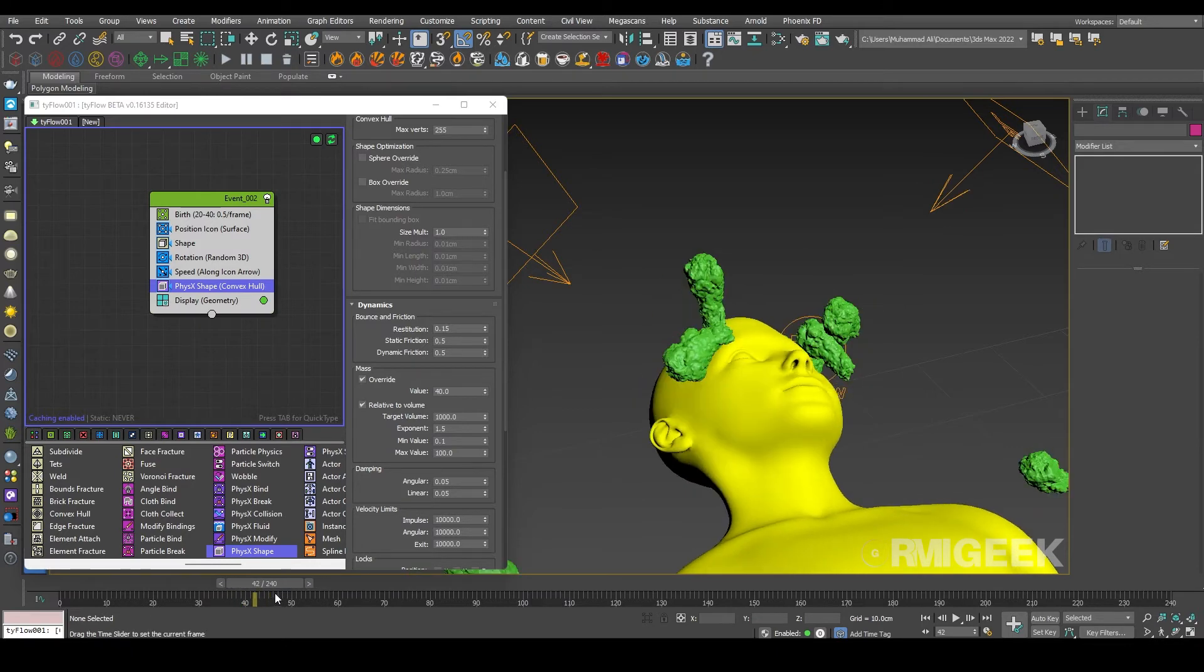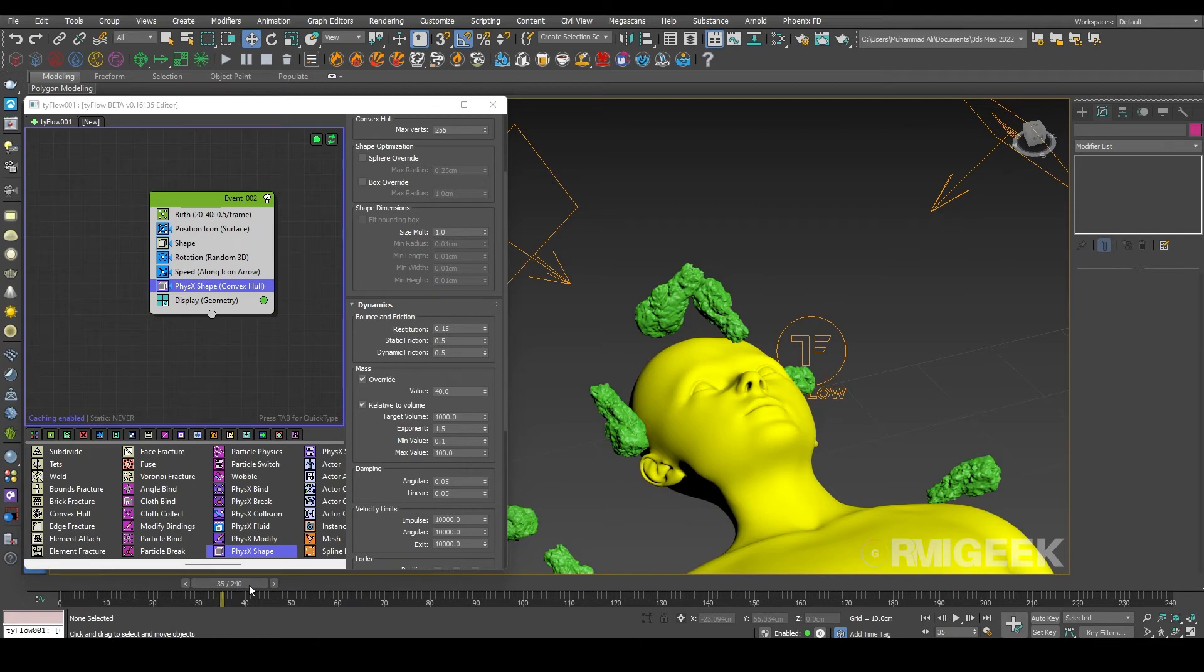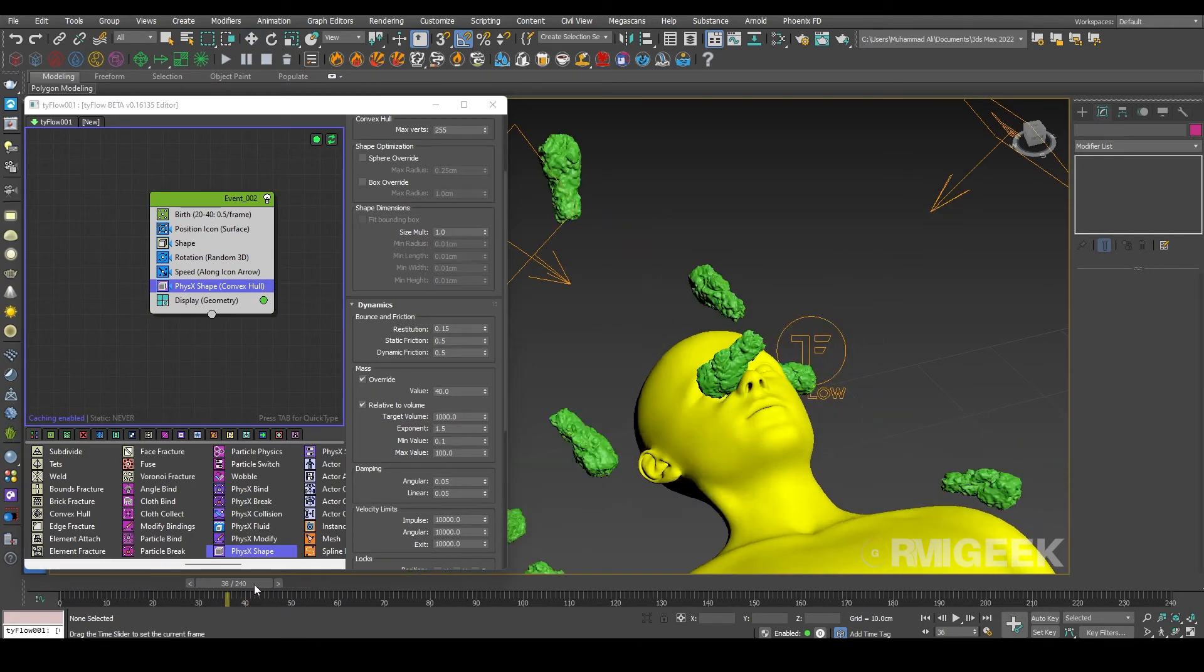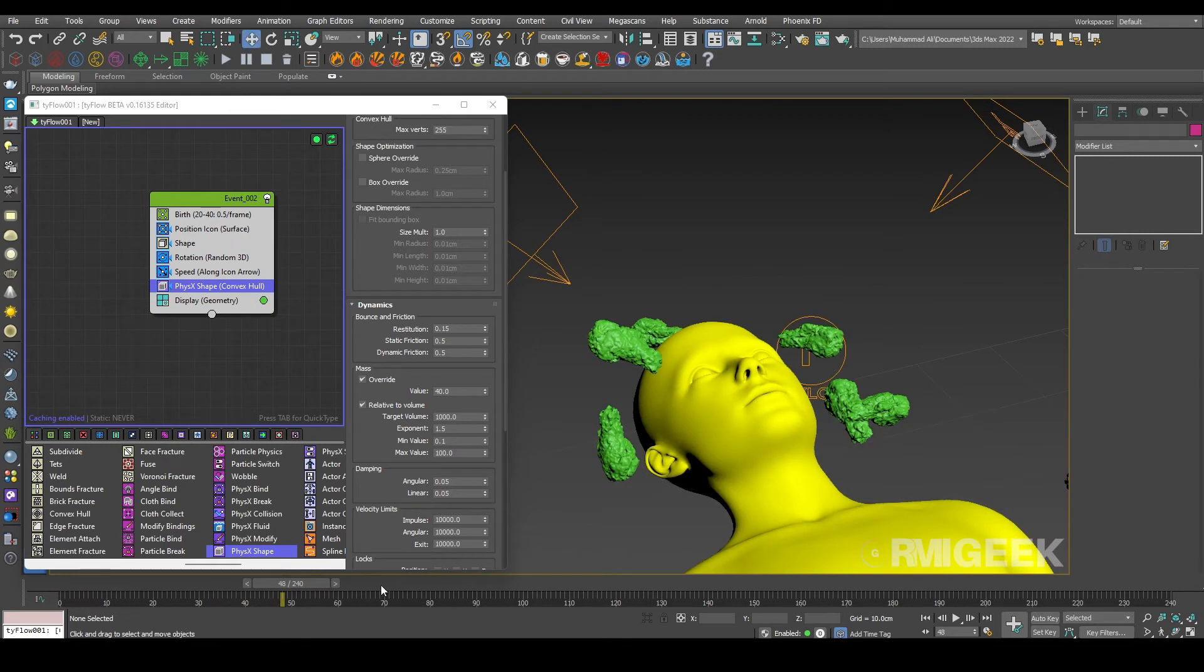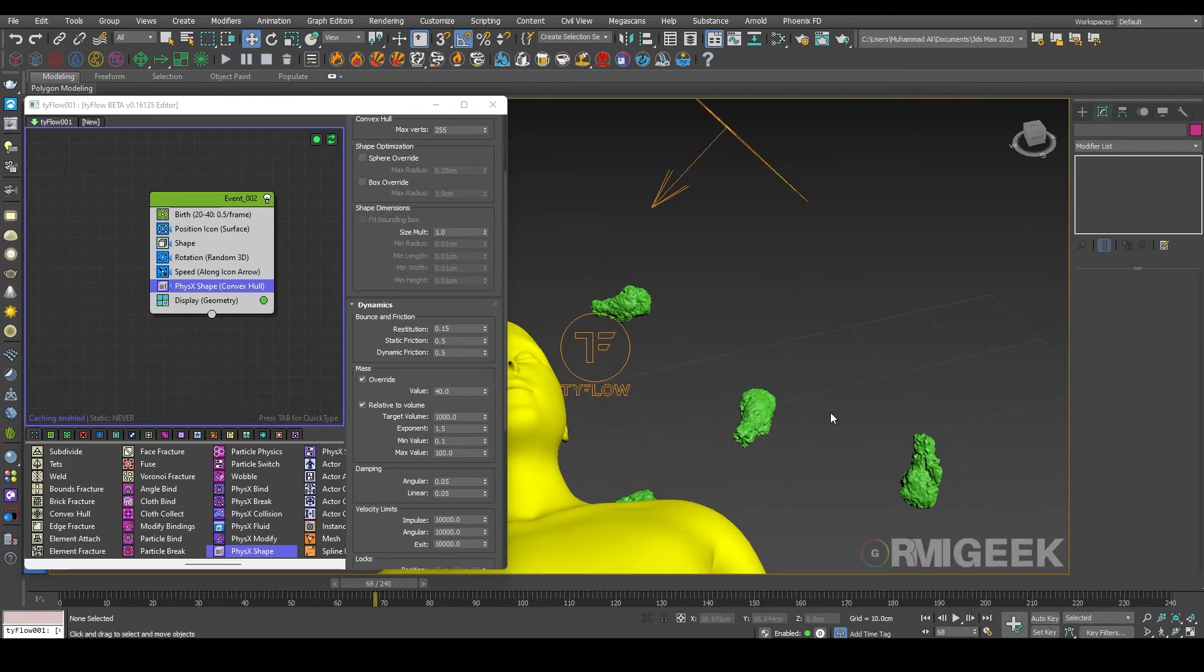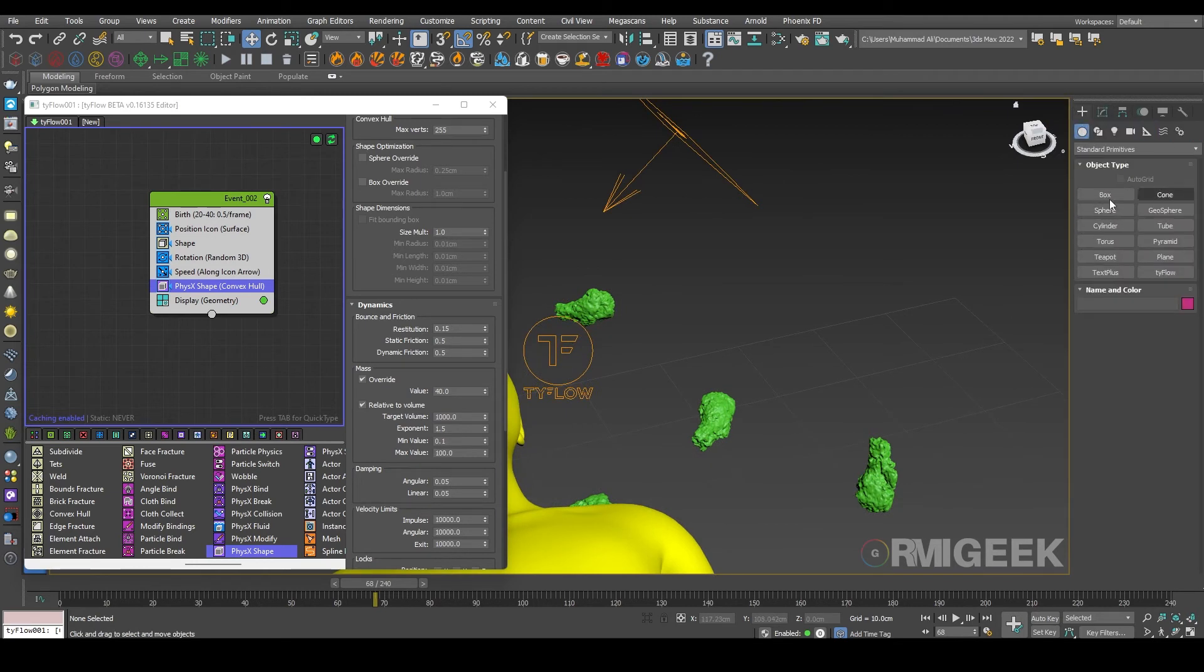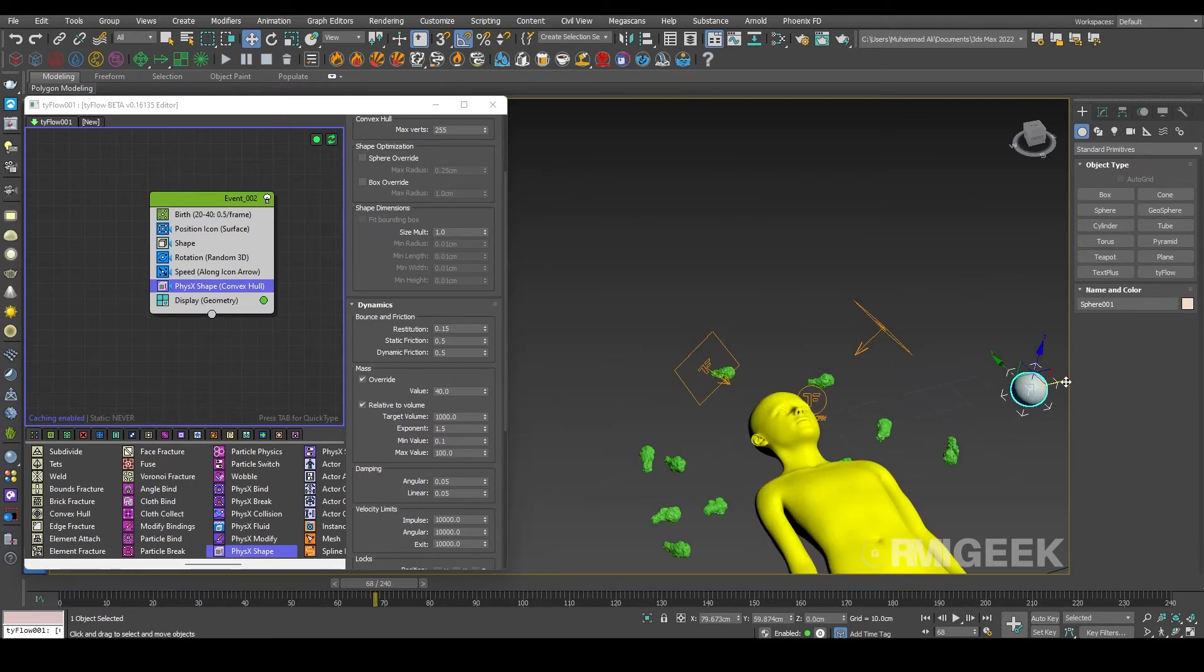Okay, they are working very beautifully. So after some time, like 50 frames or 70 frames, we need to move them further from our main object. So for that I am creating a sphere here on both of sides.